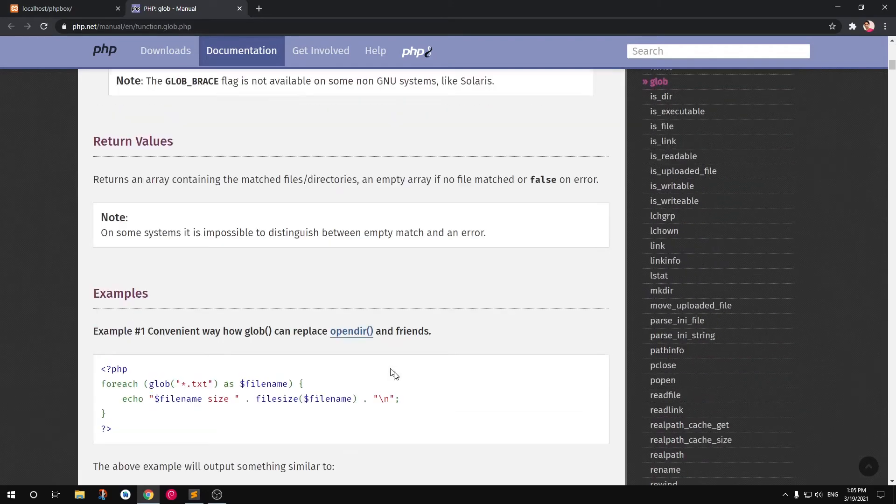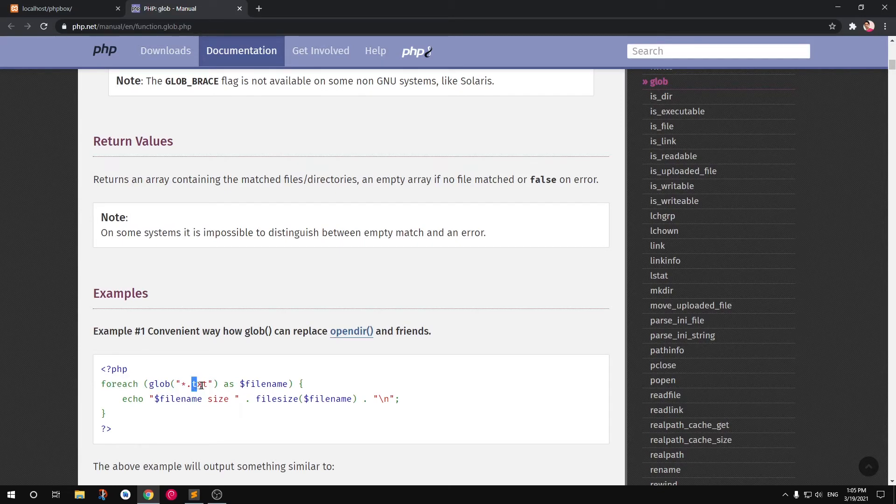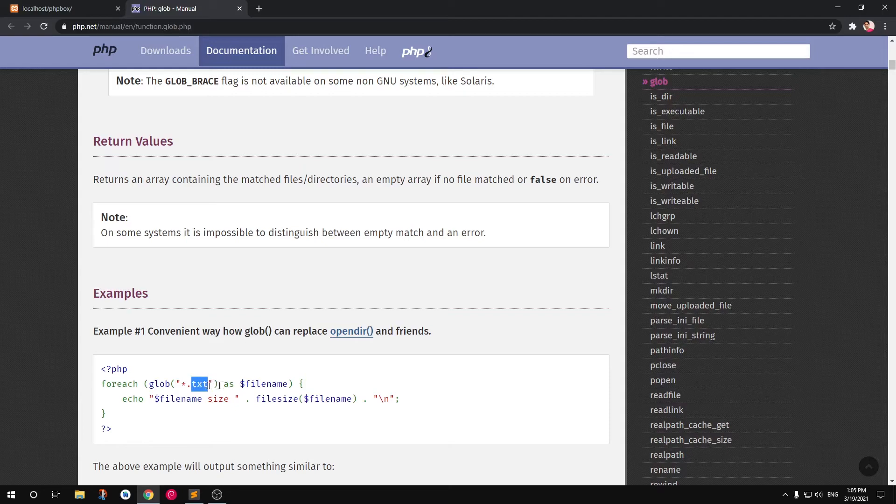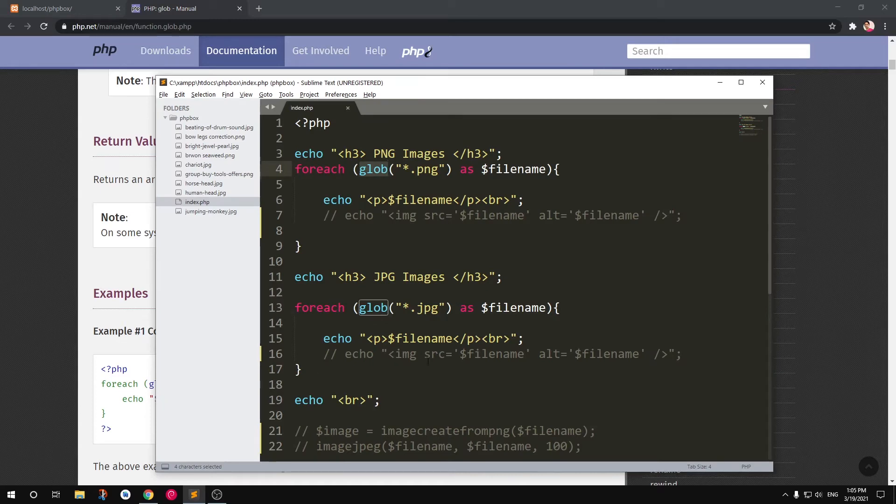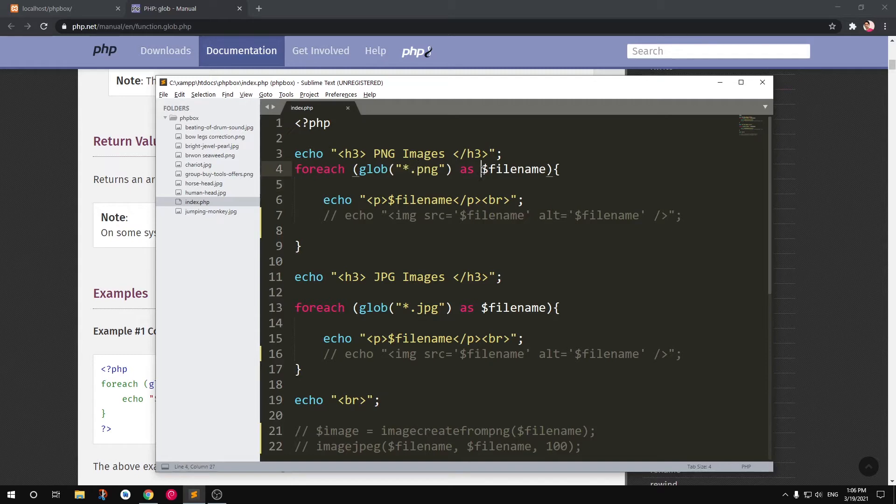So we are going to use this foreach loop to list all the files ending with this extension as this variable. So this is what we are trying to do here. For each glob, anything that ends with PNG—this means all the files. I'm not going to give the name of each file; you can do that too, by the way. And then each filename is going to be stored in this variable.